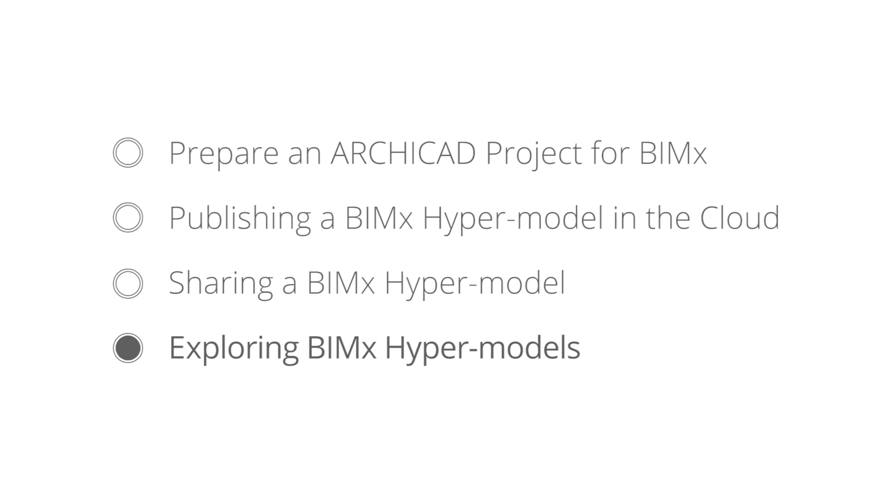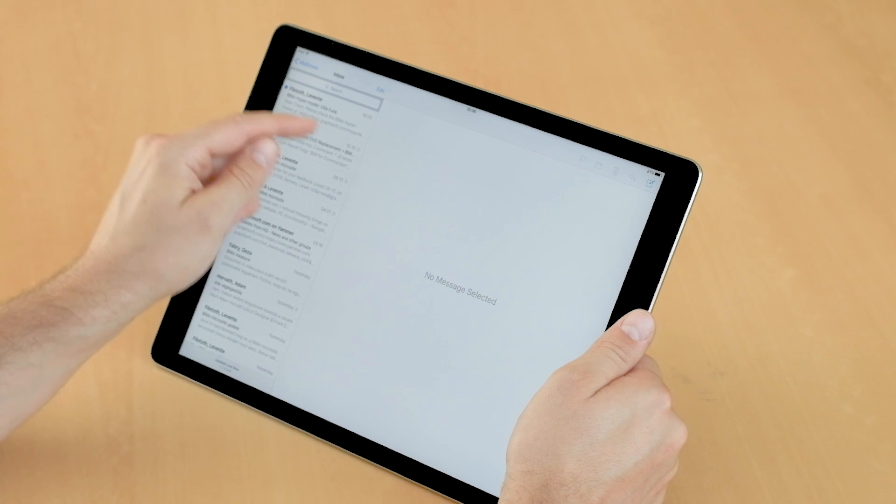In this video we will use an Apple iPad Pro to explore the published hypermodel, although we could have used an Android device as well.